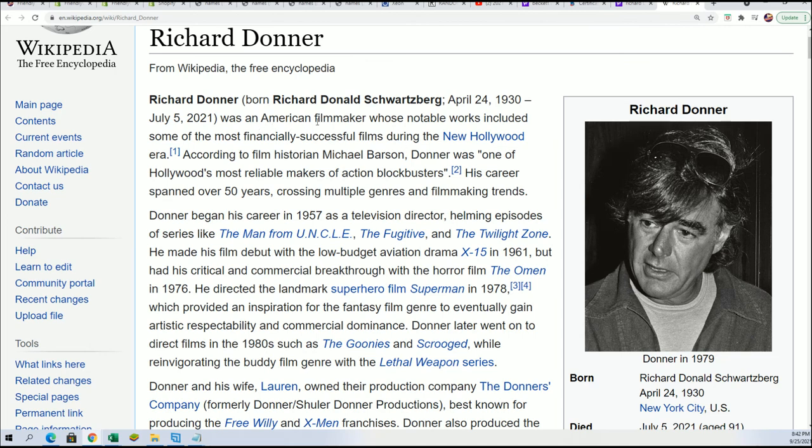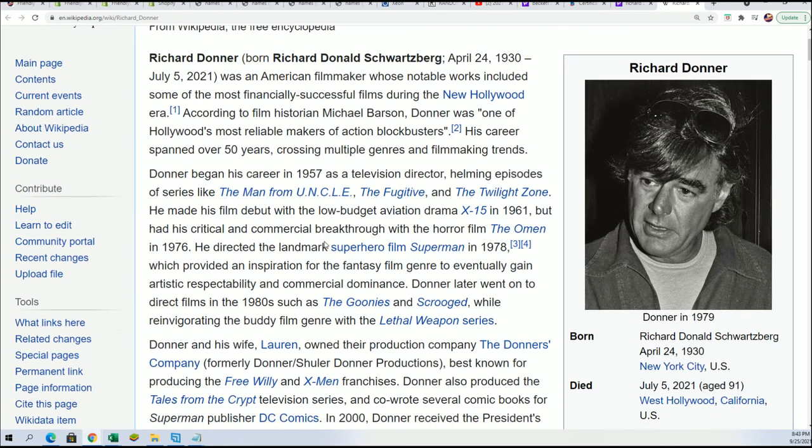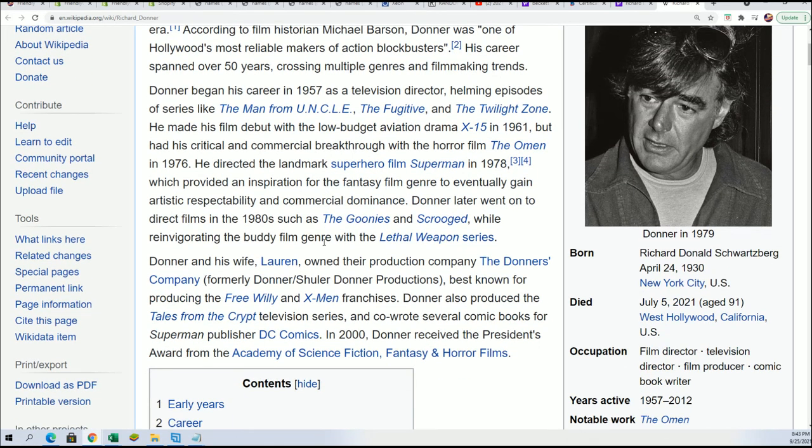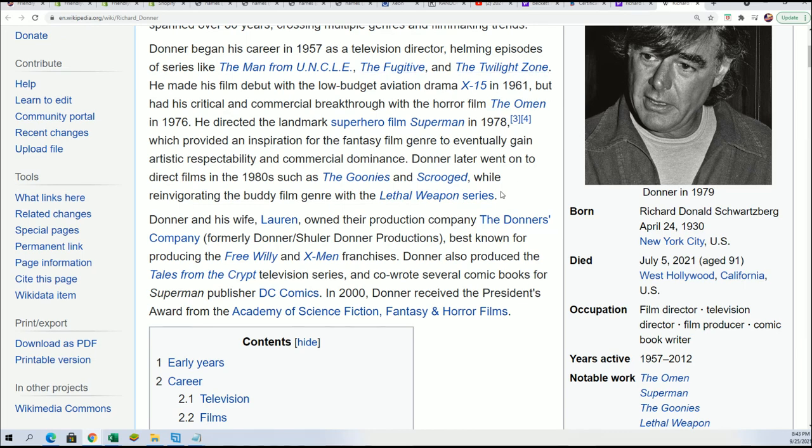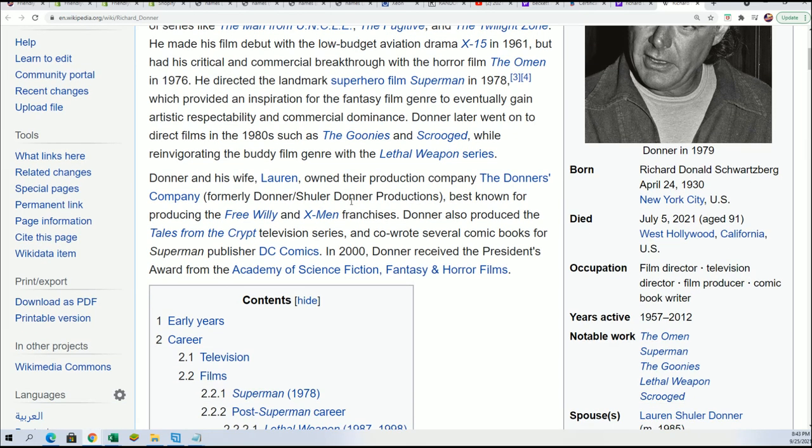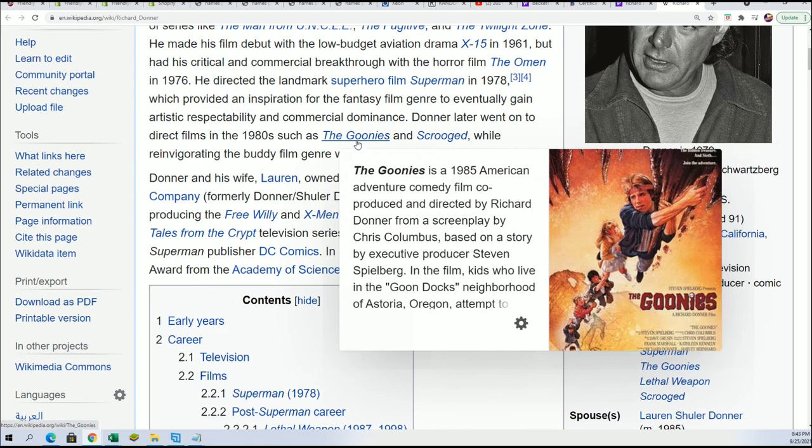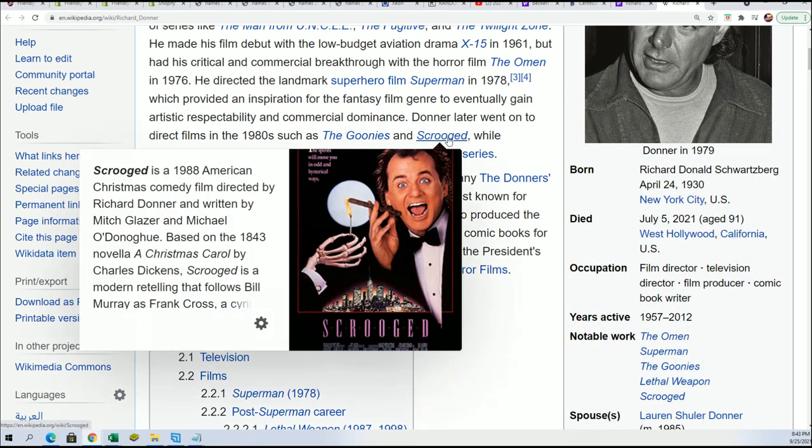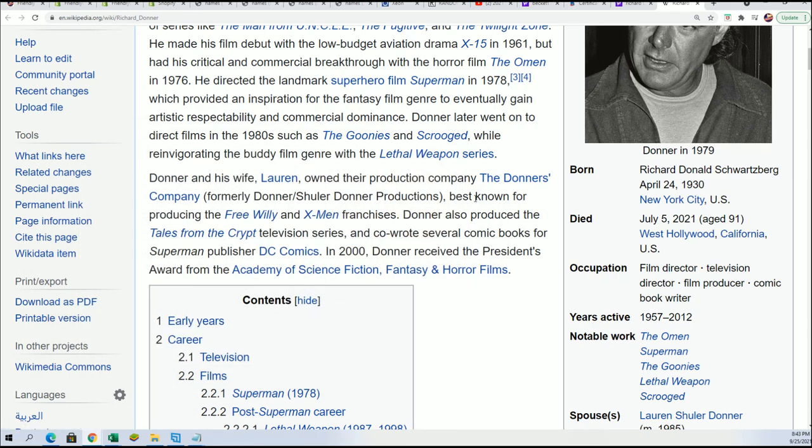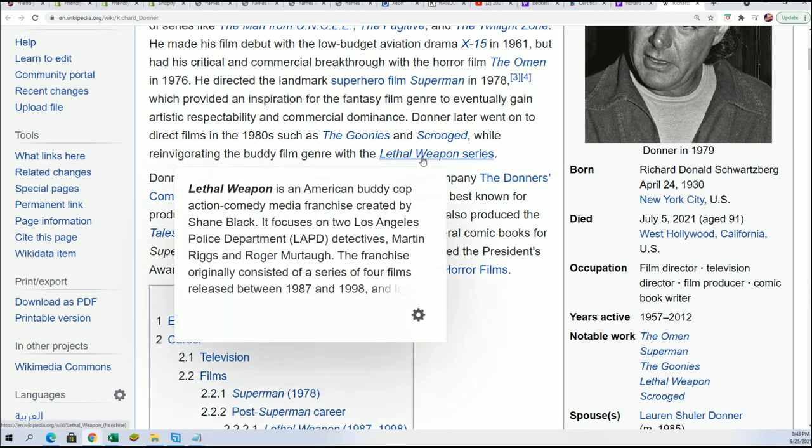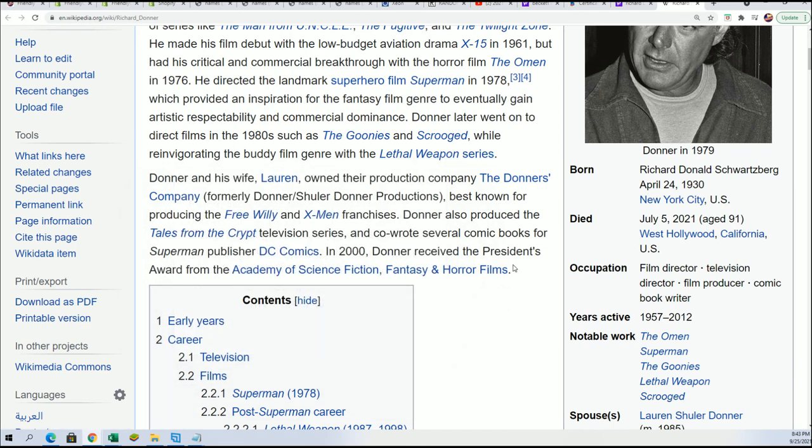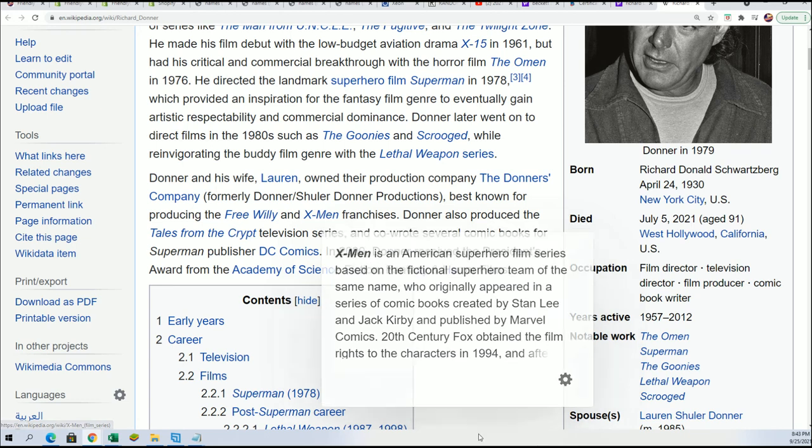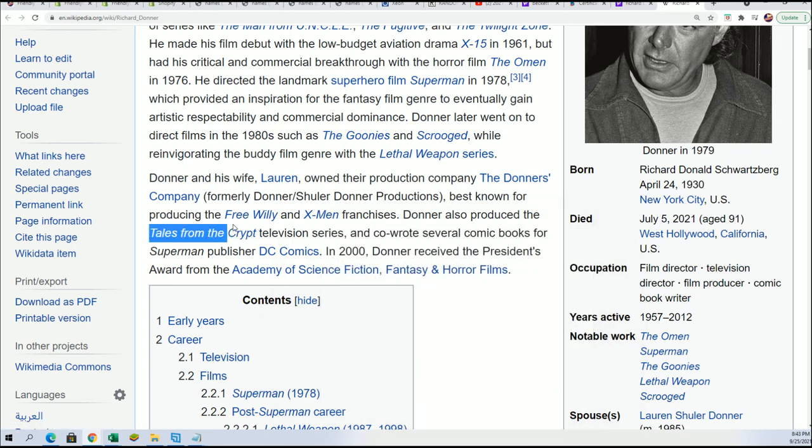Let's see who this person is. Richard Donner, American filmmaker, television director. Way back in the day with stuff like The Fugitive, but you can see the Goonies. Definitely classic there. Scrooged with Bill Murray, '88. Yeah, Lethal Weapon was really big.